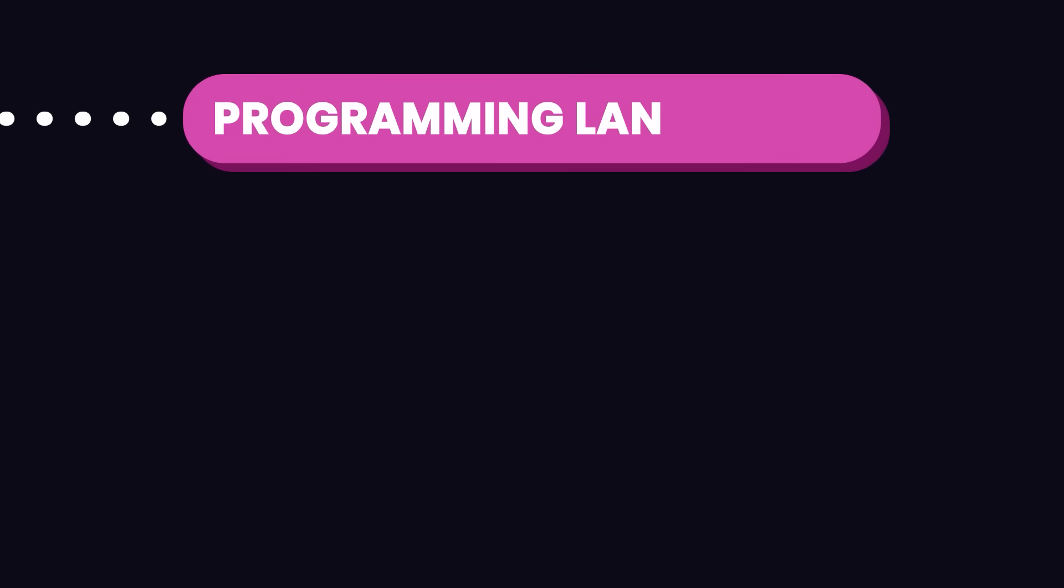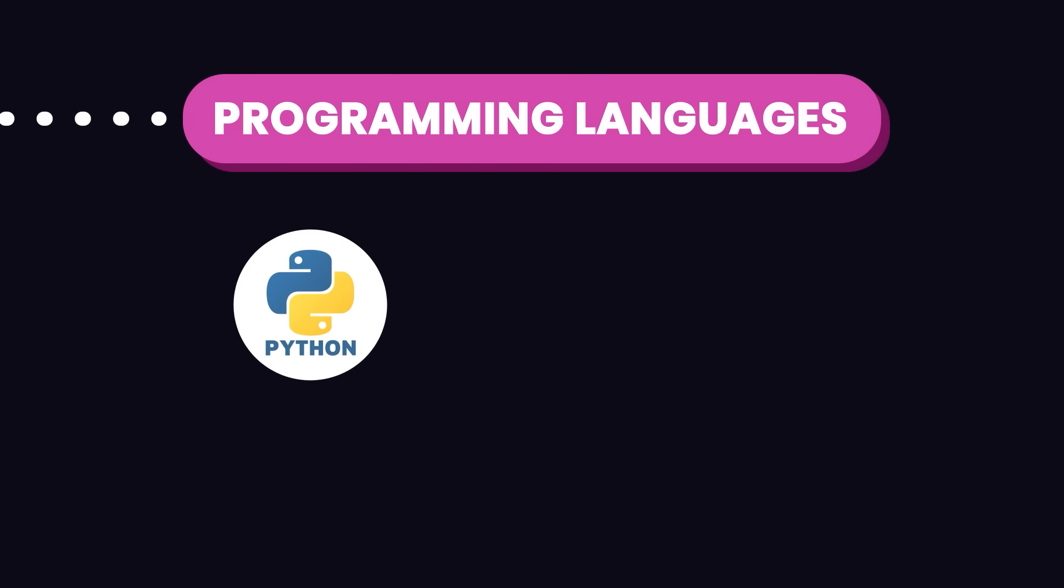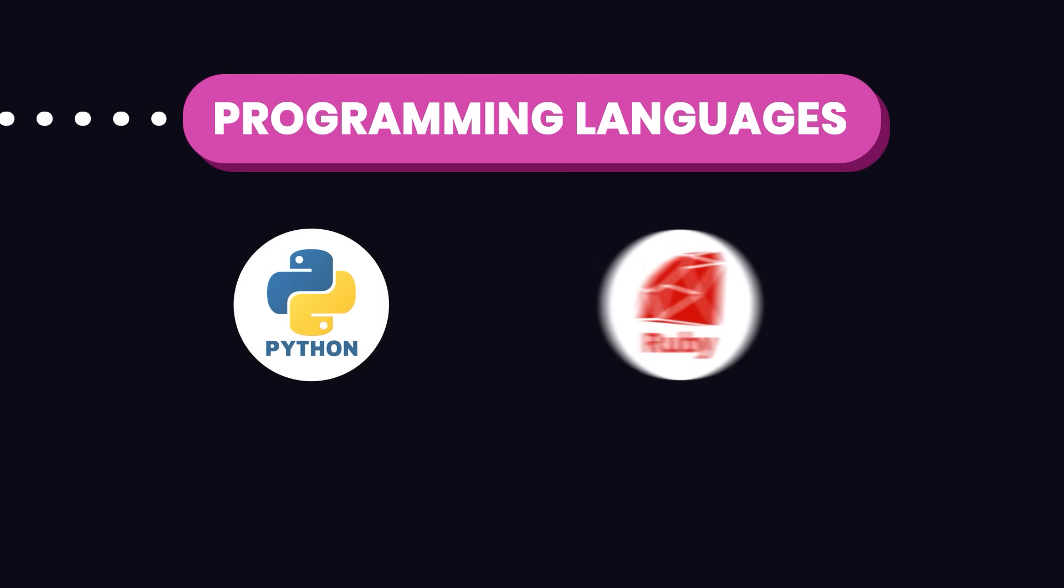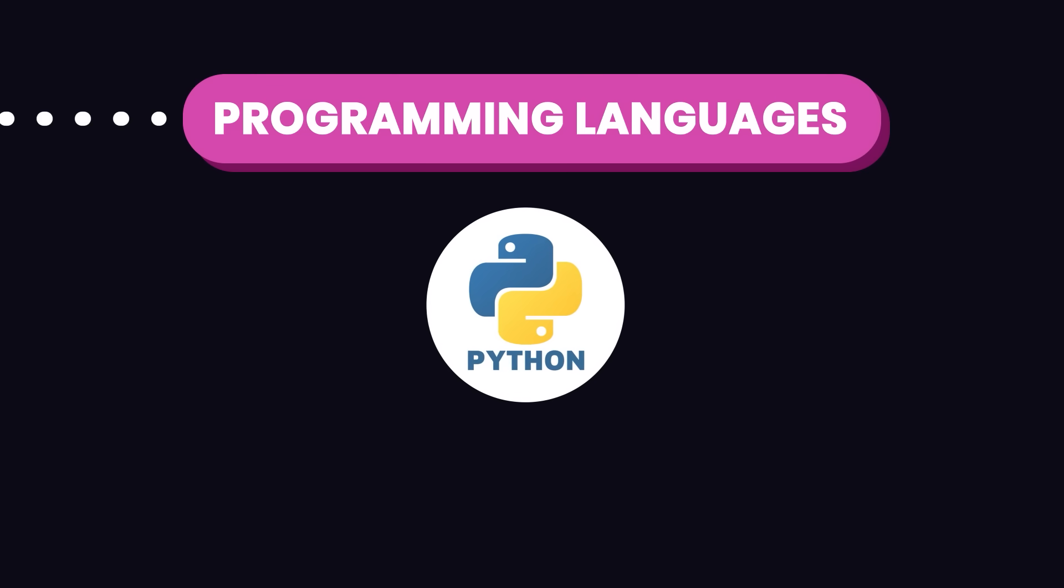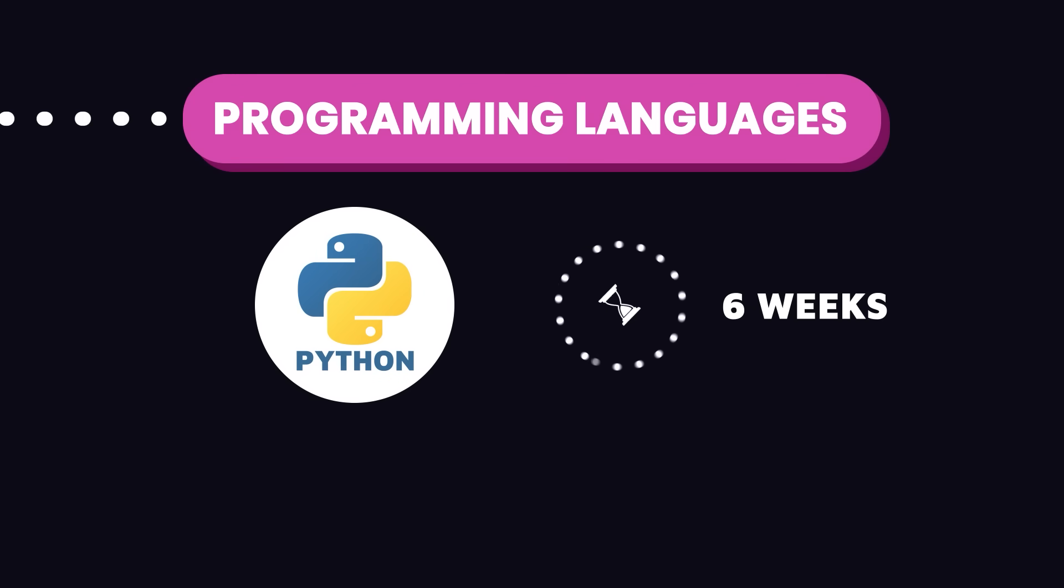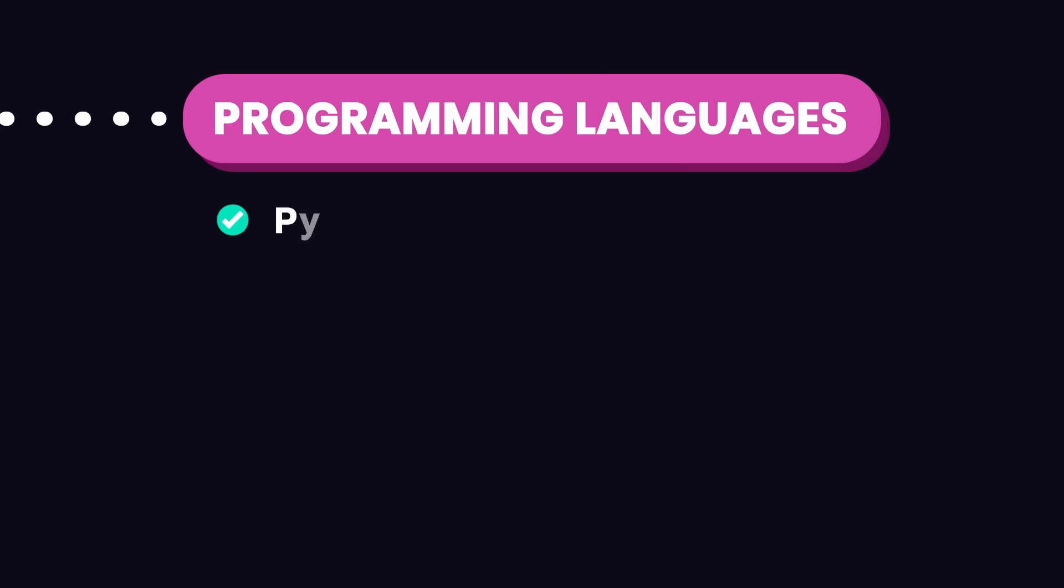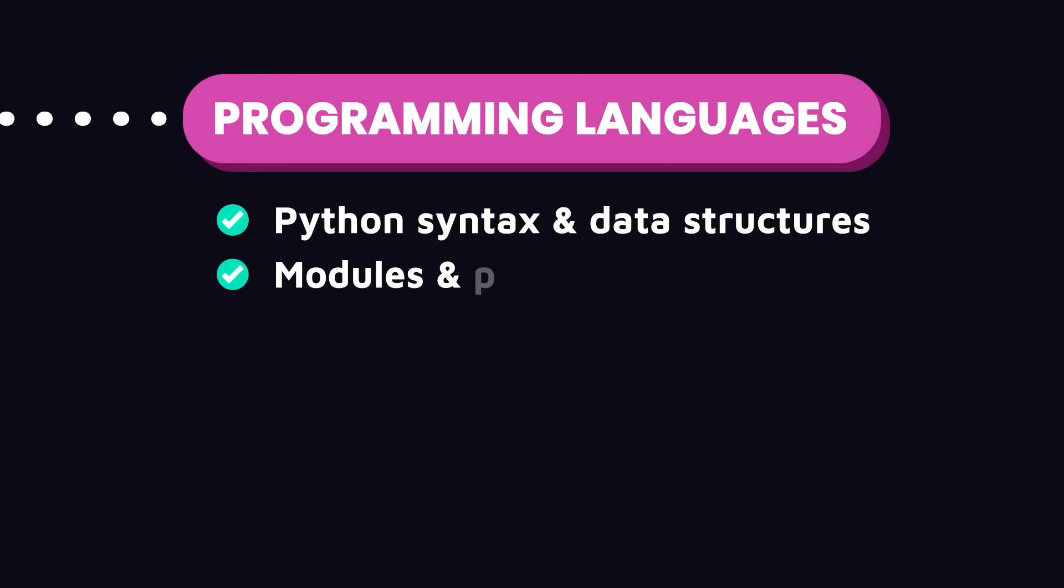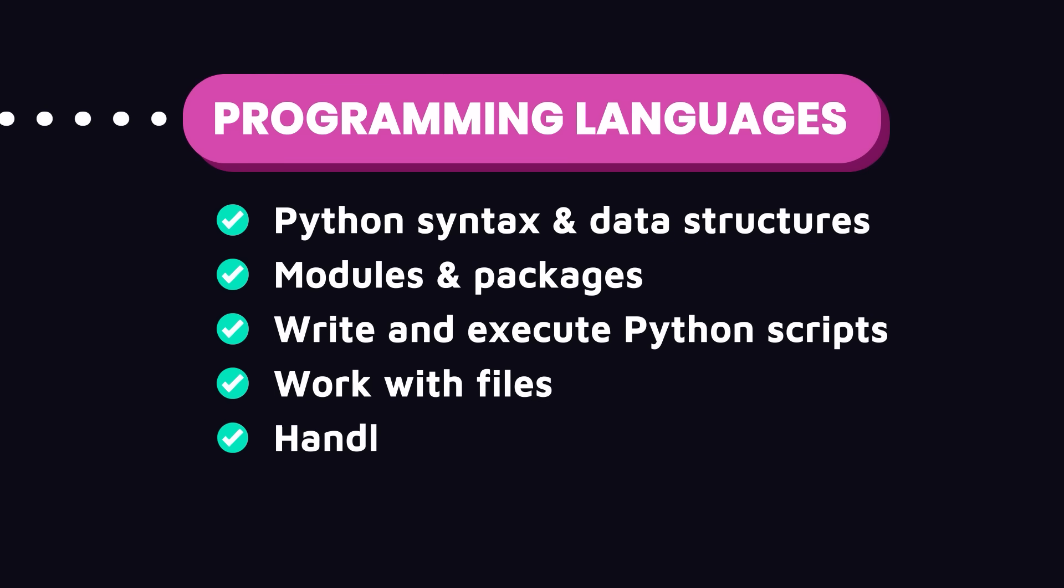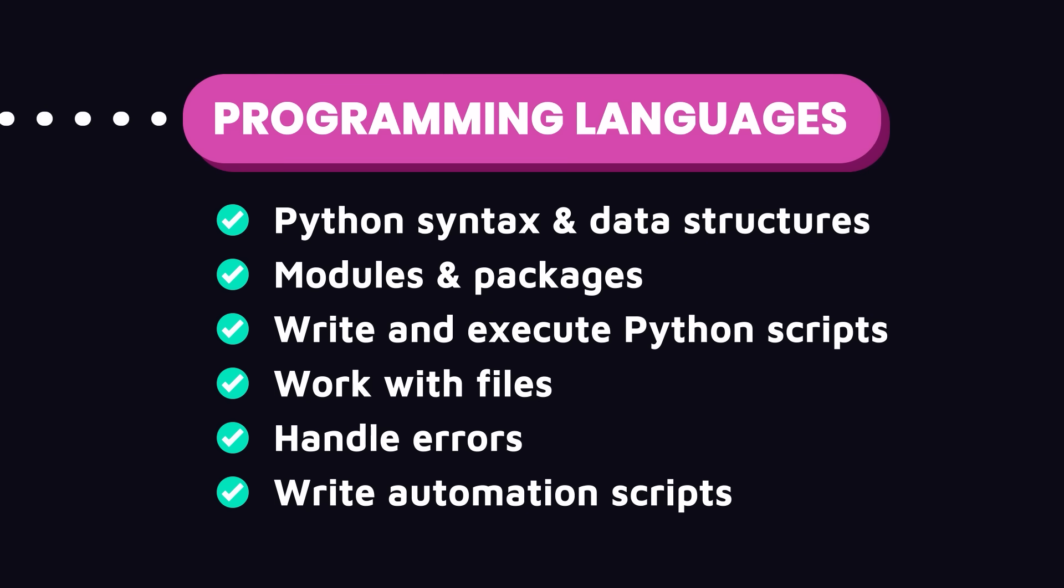After that, you should dive into programming languages. Programming languages like Python, Ruby, and Go are used to automate tasks and manage configurations. While there are several other languages, I personally recommend Python for its simplicity, powerful libraries, and versatility. Dedicate 4 to 6 weeks to build a solid foundation in Python. Make sure to learn Python syntax and data structures like lists, dictionaries, sets and tuples, modules and packages, learn how to write and execute Python scripts, work with files, handle errors, and write automation scripts.